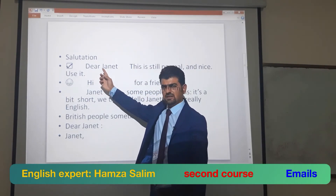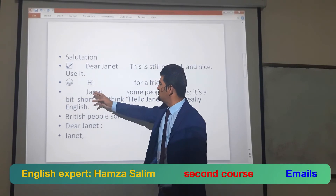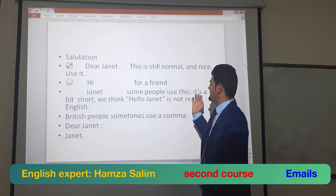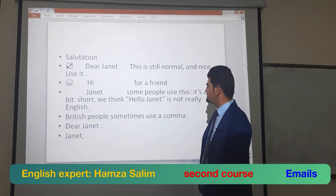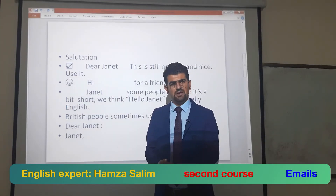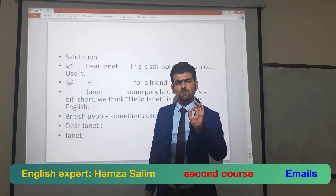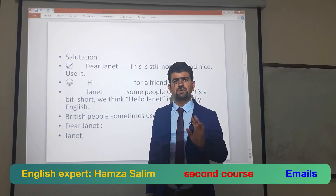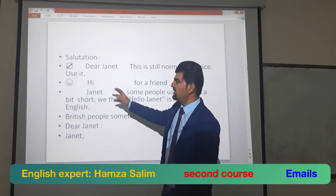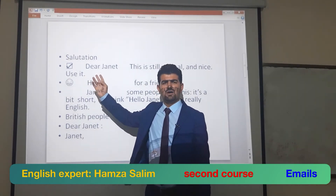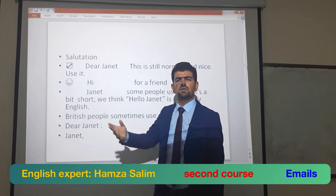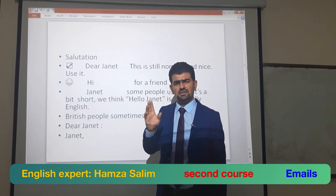For a friend, you can use 'Hi Janet' — some people use this. 'Hello Janet' is not really standard English for emails. 'Hi Janet' is informal because with this subject and topic you cannot use 'Dear.' For informal emails, write 'Hi' or just the person's name.